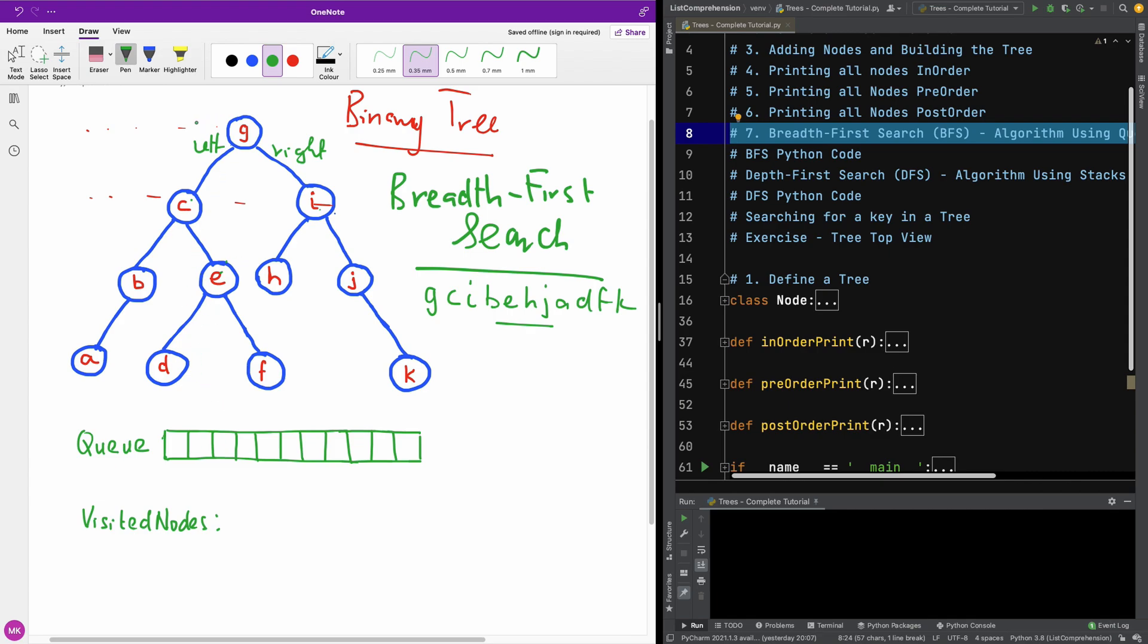So the first step, you are going to take the root of the node and push it onto the queue. So we are going to take the root of the node and push it onto the queue. So here we are going to have G, and we also add it to visited node G.